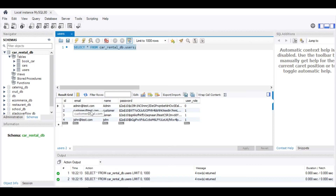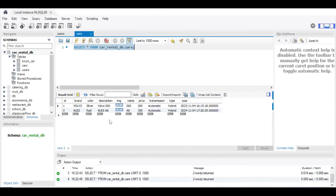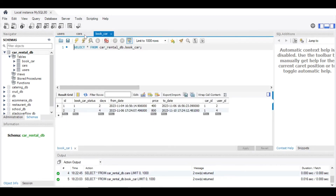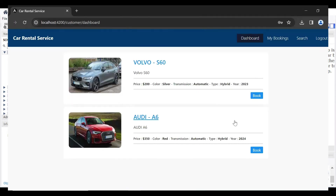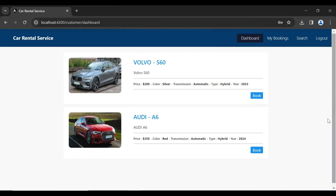For customers you can see the role value is 1 — so 1 is a customer and 0 is admin. Opening the cars table, you can see the car details saved there. The book_car table has a relation with the cars table via car_id, and also a relation with the users table via user_id.